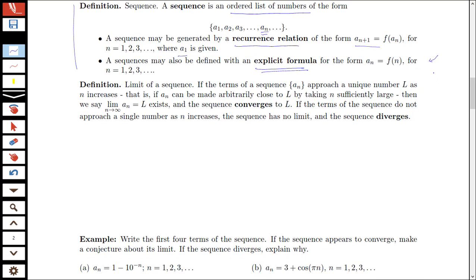Let's look at the idea of sequence convergence. When we're talking about a limit of a sequence, if the terms of our sequence a_n approach some unique number L as n increases — meaning the terms can be made as close to L as we want by taking n sufficiently large — then the limit as n goes to infinity of a_n is equal to L. If we're getting closer and closer to some particular value, we say the sequence converges to L. If we don't approach a particular number, we say the sequence diverges.